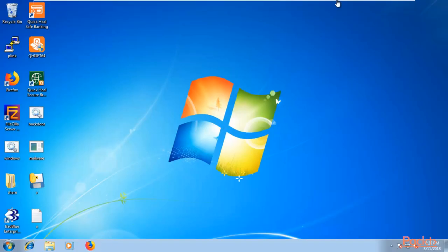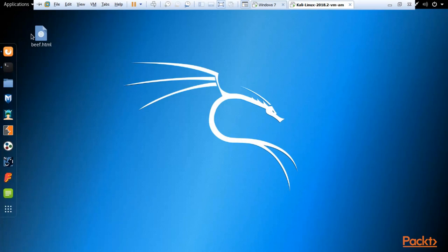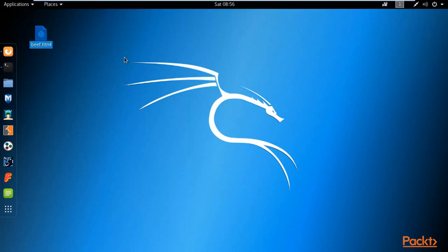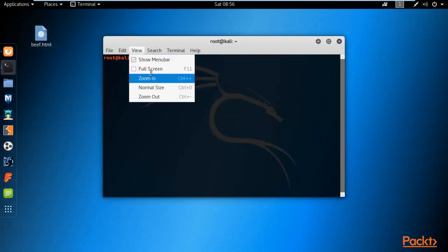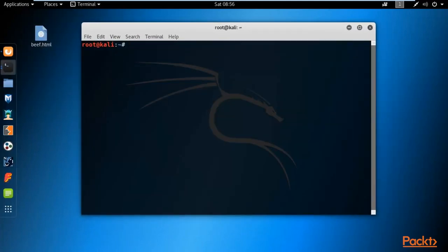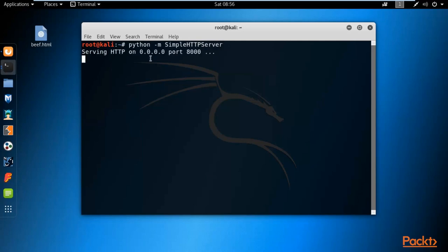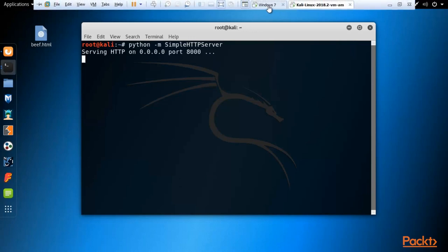We need to send this document to the Windows machine. To do that, we need to start a server. Let's use a Python server to send the file to the Windows machine. Open a new terminal in Kali Linux and type: python -m SimpleHTTPServer, then hit Enter. Python server is now running inside Kali Linux.